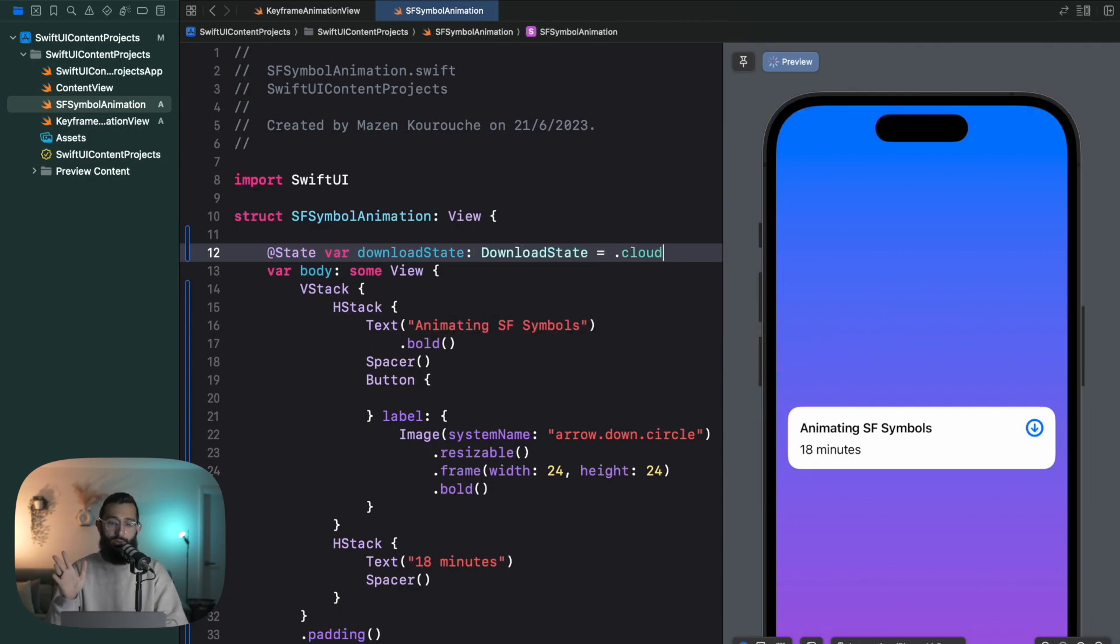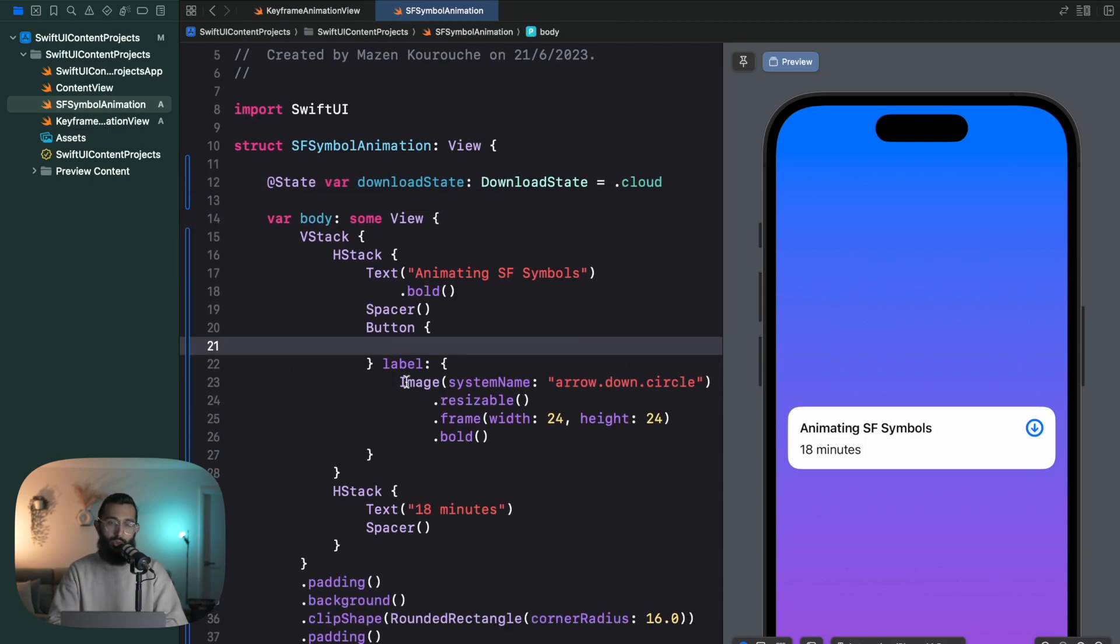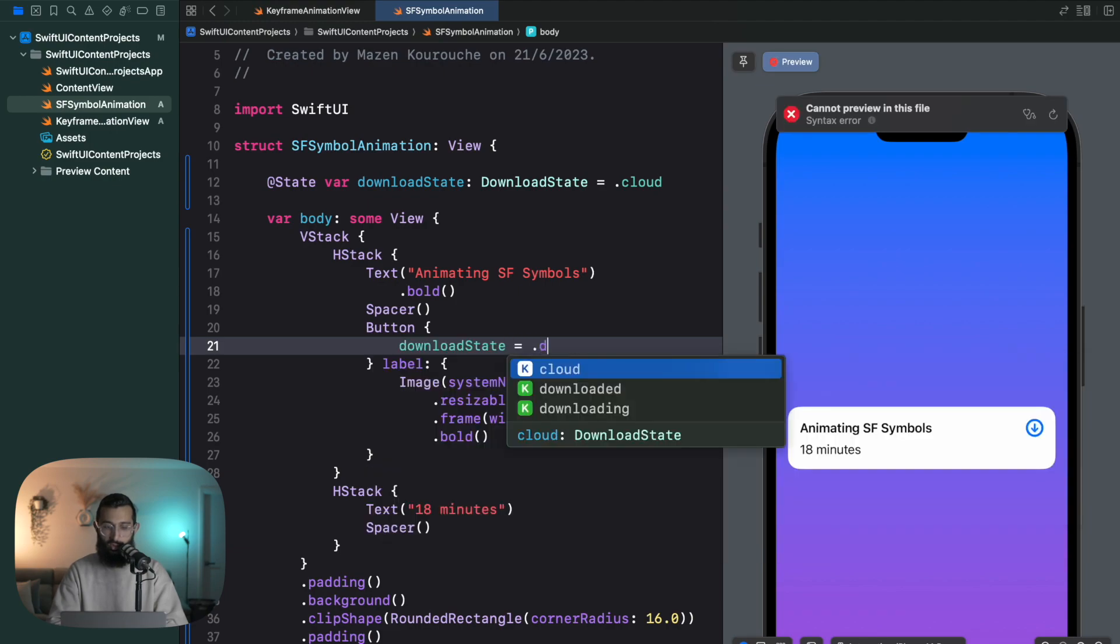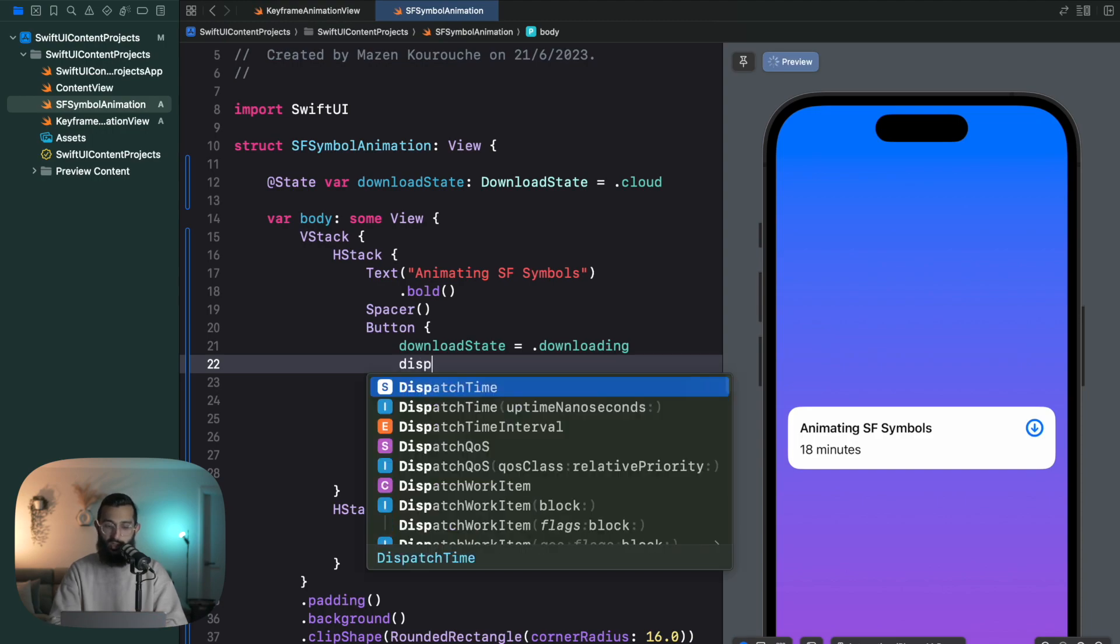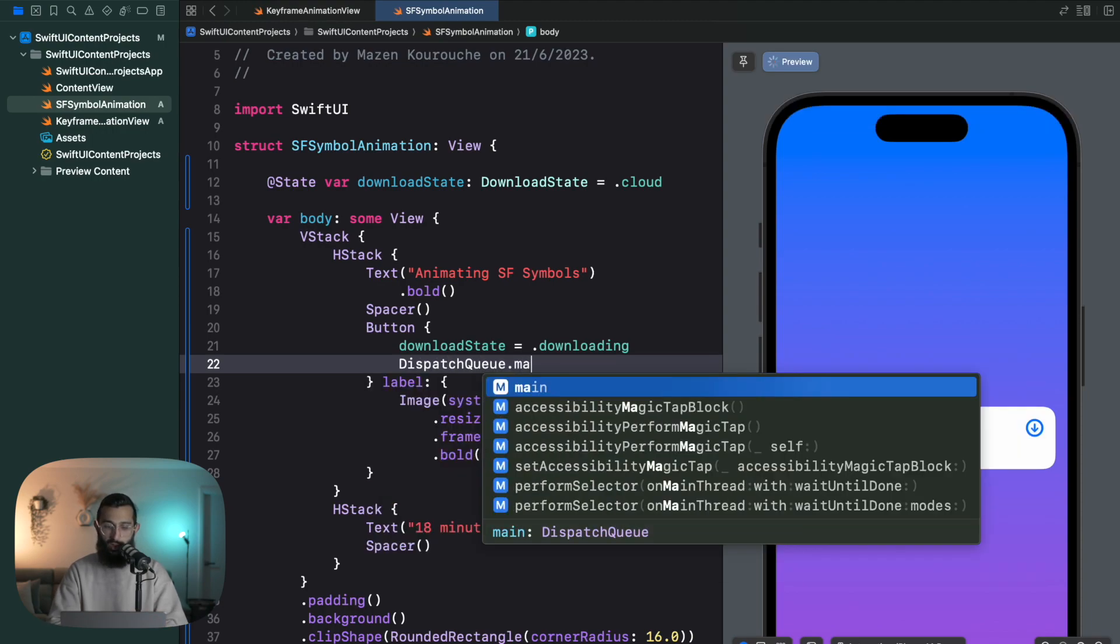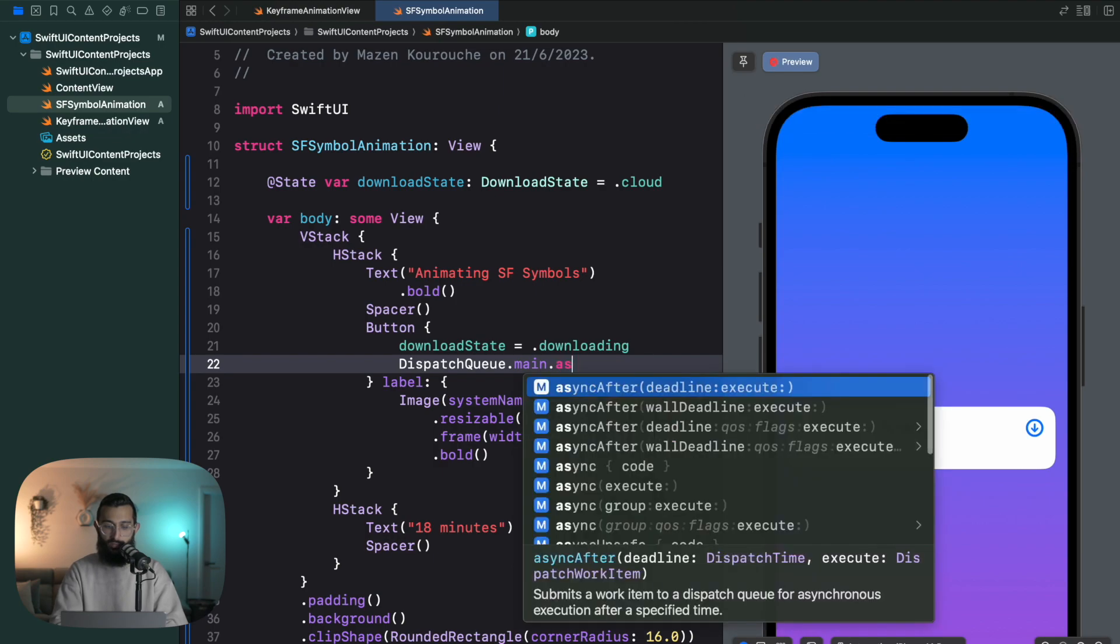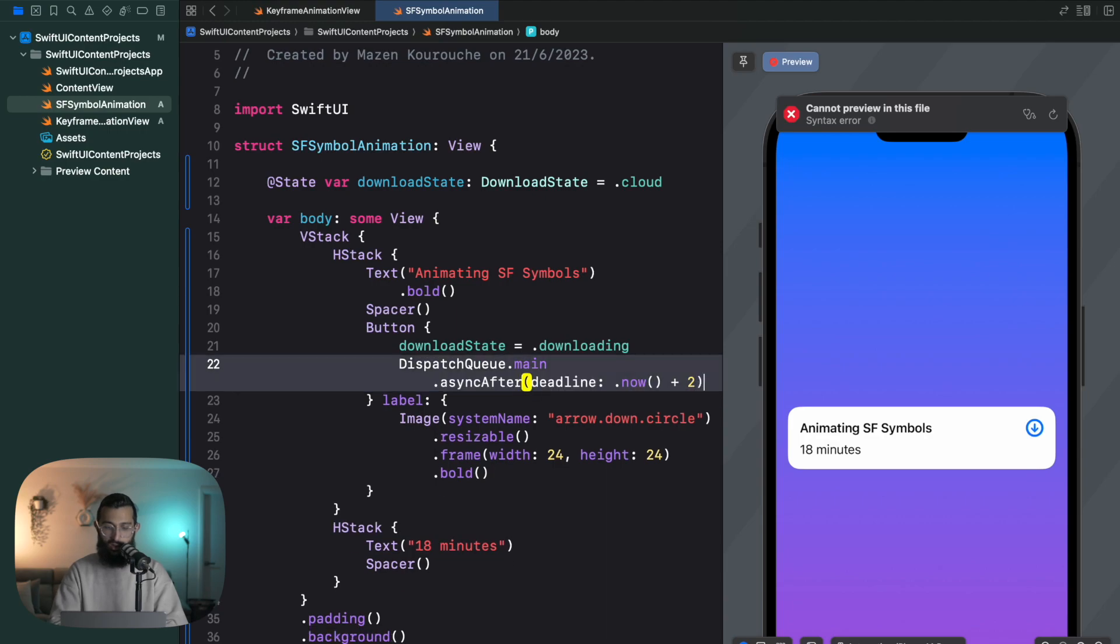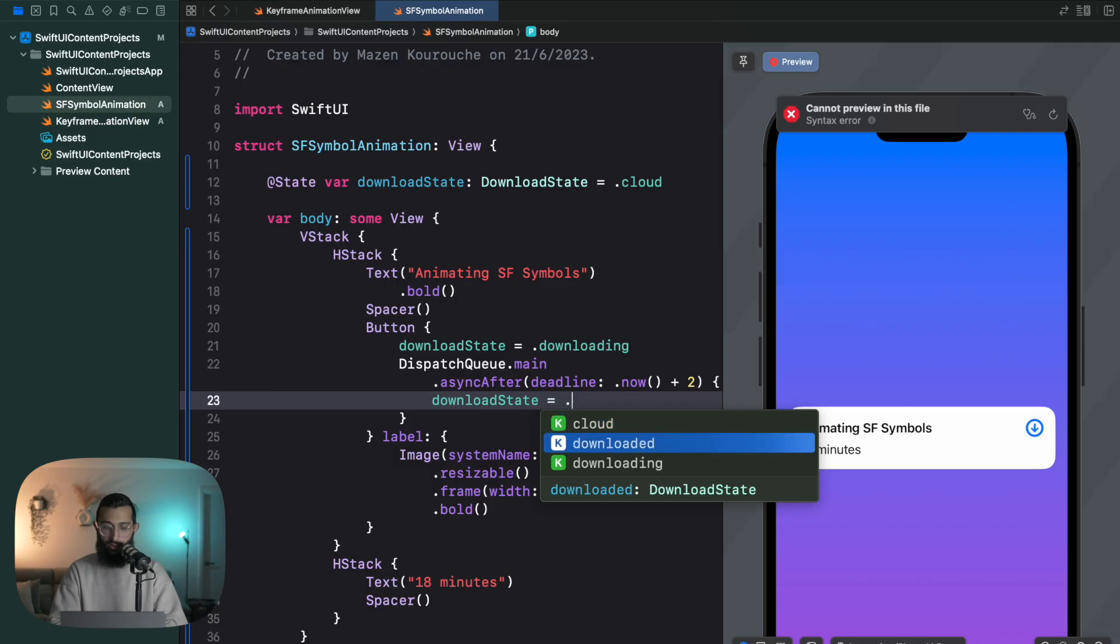And this is going to be of type download state and we'll start off cloud, which means it's in the cloud, not downloaded yet. What we want to do here is then say when I click on it, my download state is going to be equal to downloading. And just to simulate the concept of downloading, I'm going to say DispatchQueue.main.asyncAfter, .now plus two seconds. And once that's all done we're going to say download state is equal to downloaded.